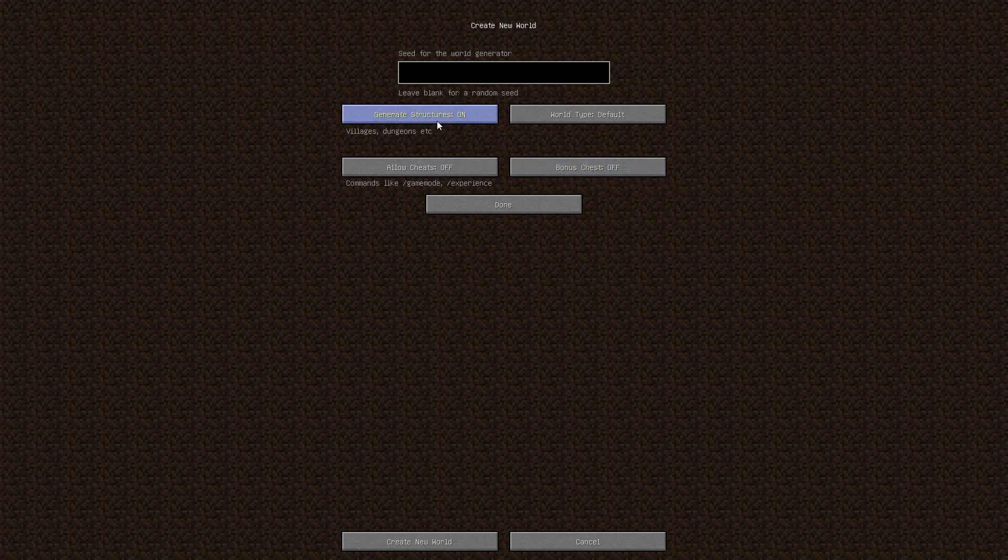And then you're going to set whatever settings you want here, but the one you want on is allow cheats on. Cheats is honestly a really terrible way to say it, but that'll go ahead and enable command blocks and all that.